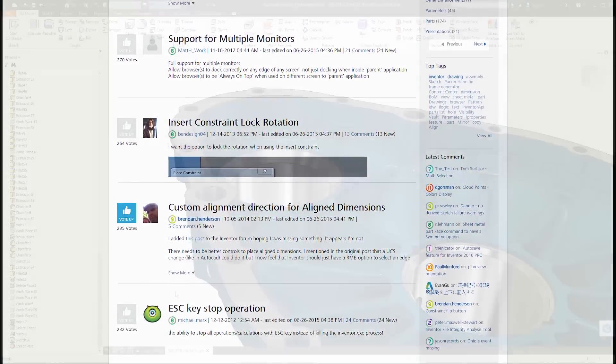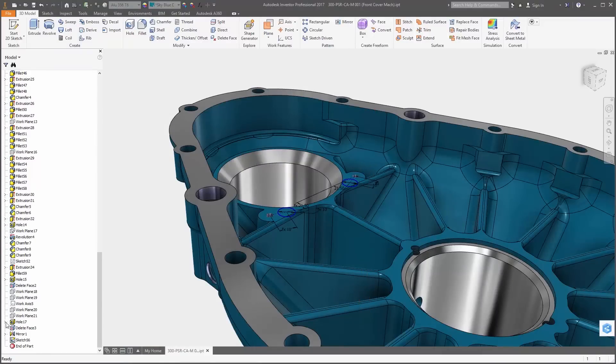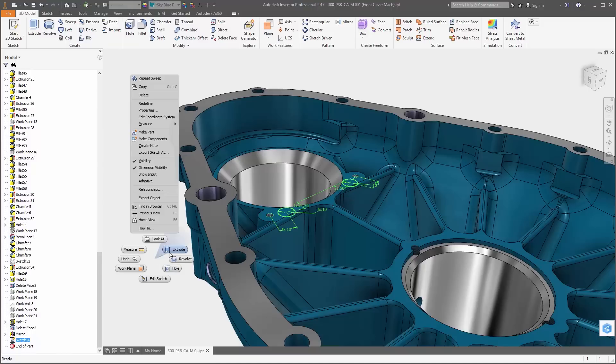First up are several improvements to the user interface starting with the model tree. The lines and arrows have been improved to make it easier to navigate and see expanded and collapsed states.